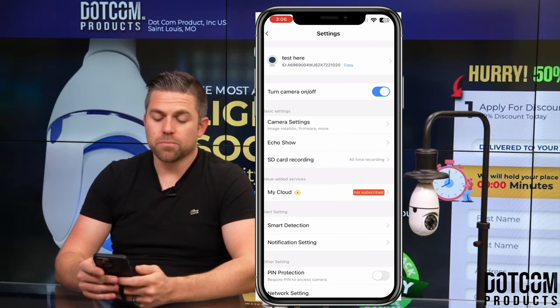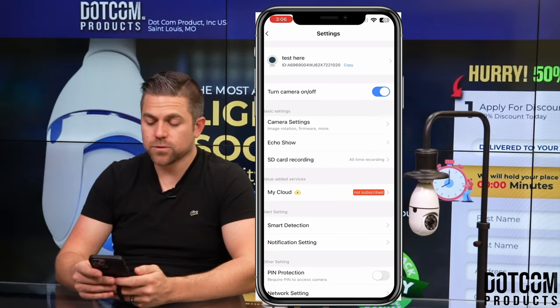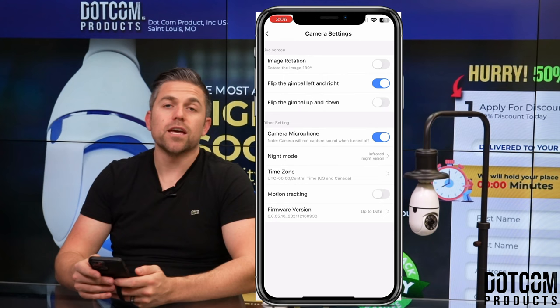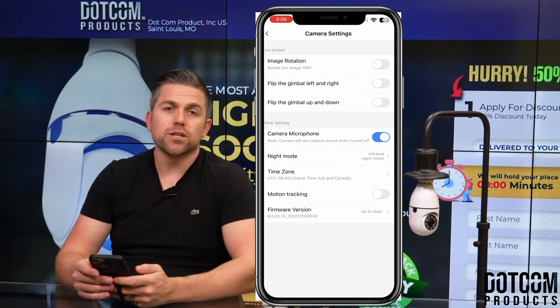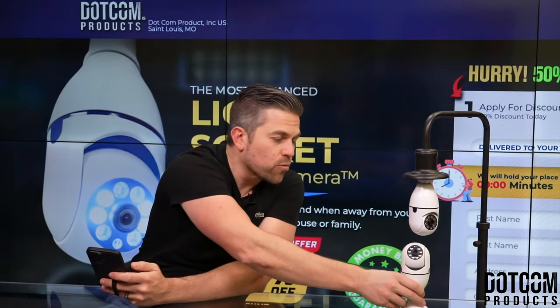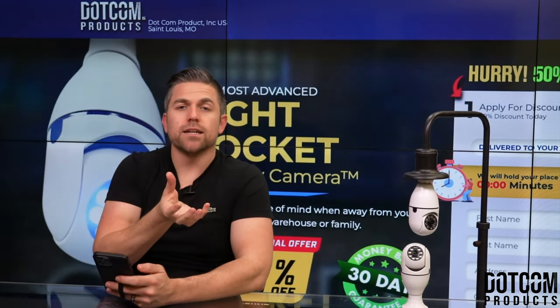The next setting is your basic settings. You have your camera settings, which we can go into. You can set your image rotation. If you have your camera upside down or right side up, you might see that the image is rotated 180 degrees. By using this toggle for image rotation, you can flip it.